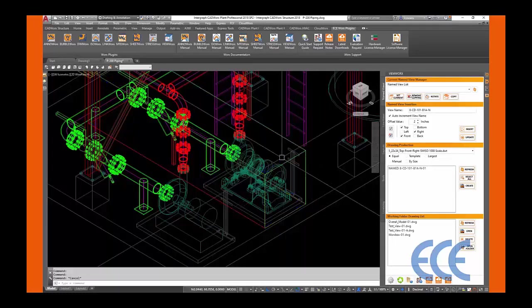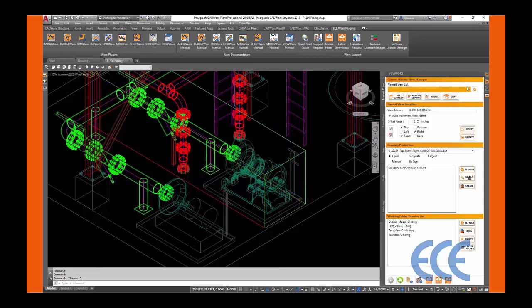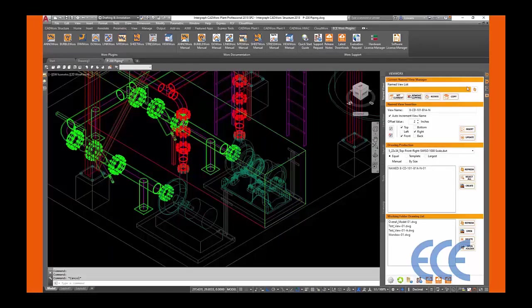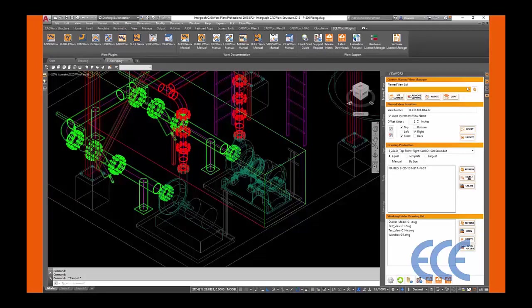A key feature with Viewworks is the ability to see how your view will look before you place it on the sheet. This helps with efficiency and eliminates trial and error when setting up drawings.